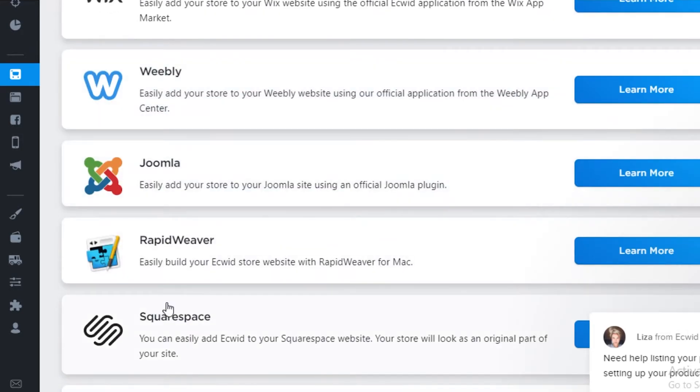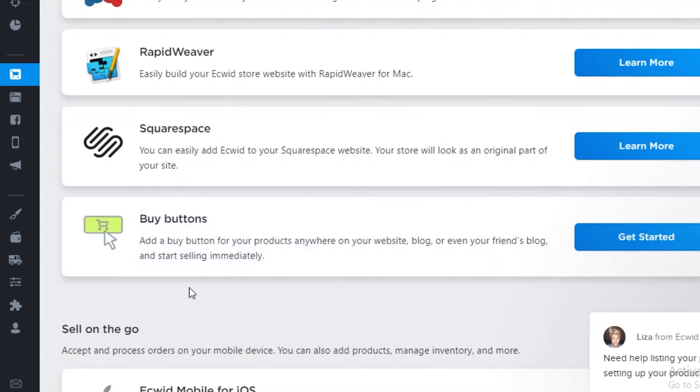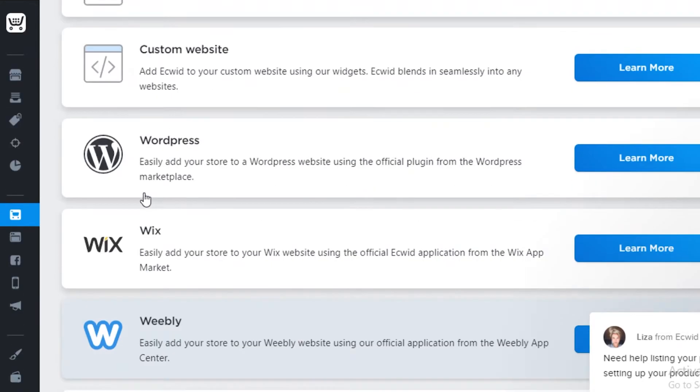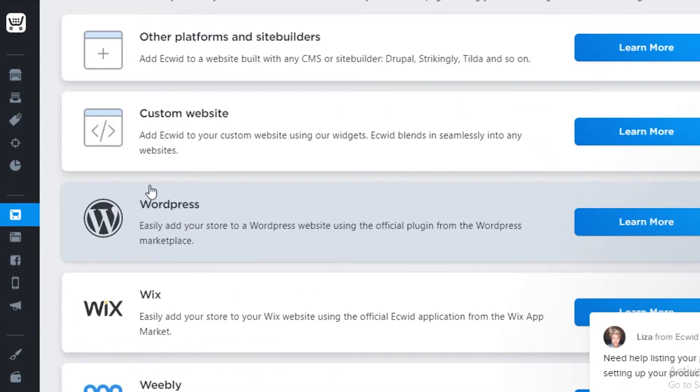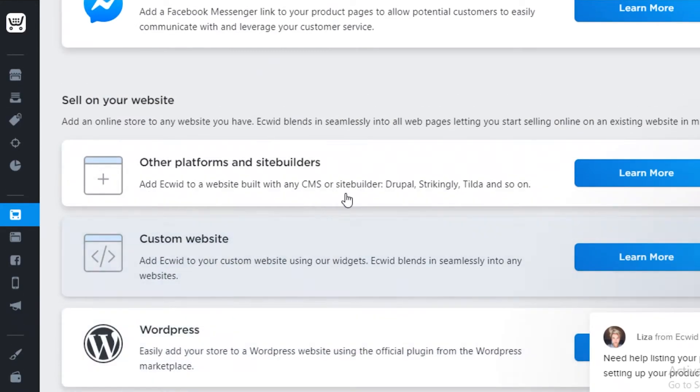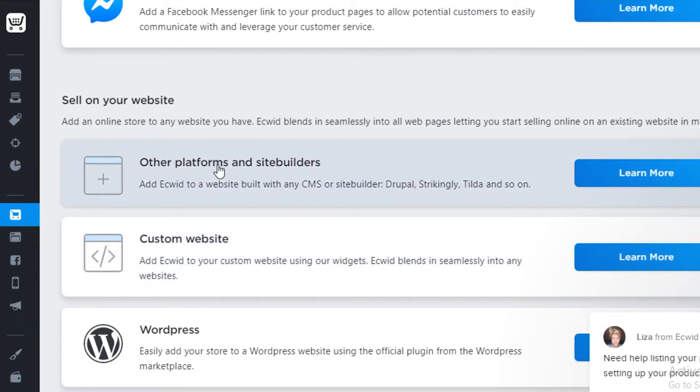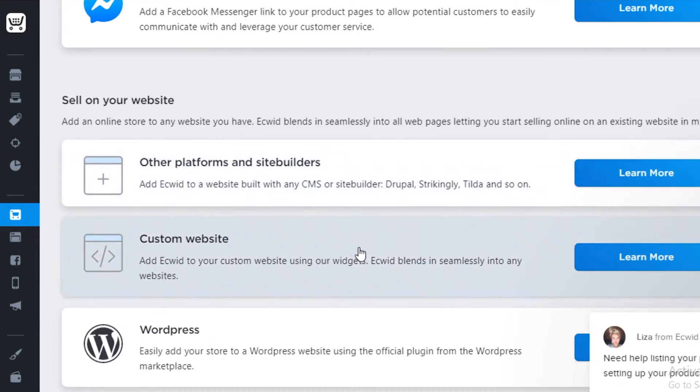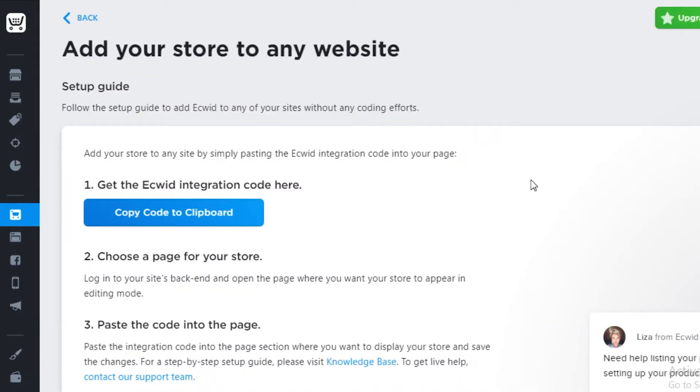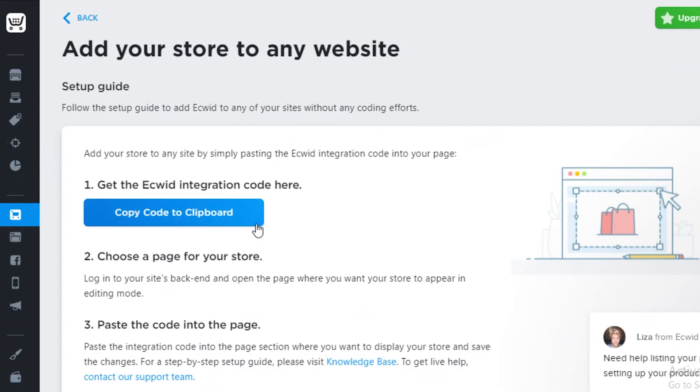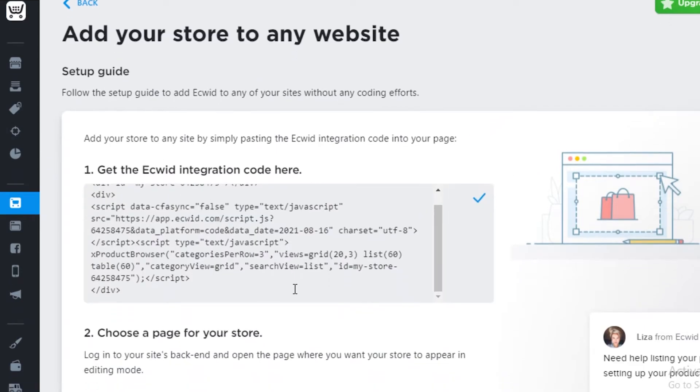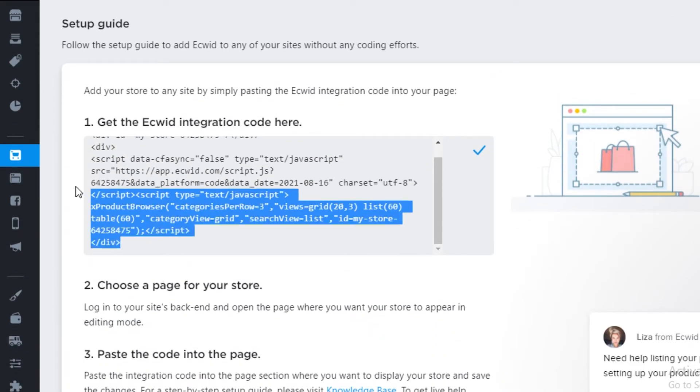And you can see Sell on your website. Over here, you can see there isn't a direct option to directly sell on Google Sites, but you're just going to click on either Custom Website or Other Platforms and Site Builders. So I'm just going to click on Custom Website and you are going to copy this code. So you're going to select all of it and then you are going to copy it.